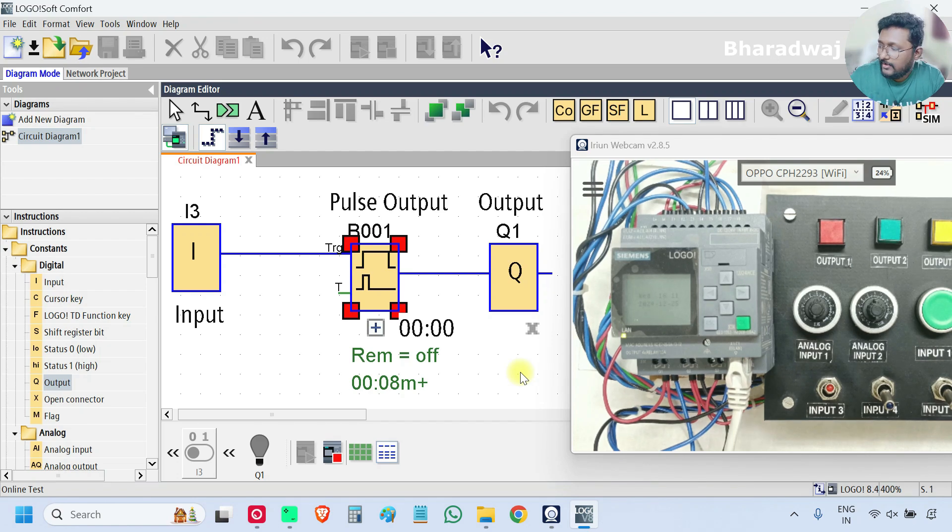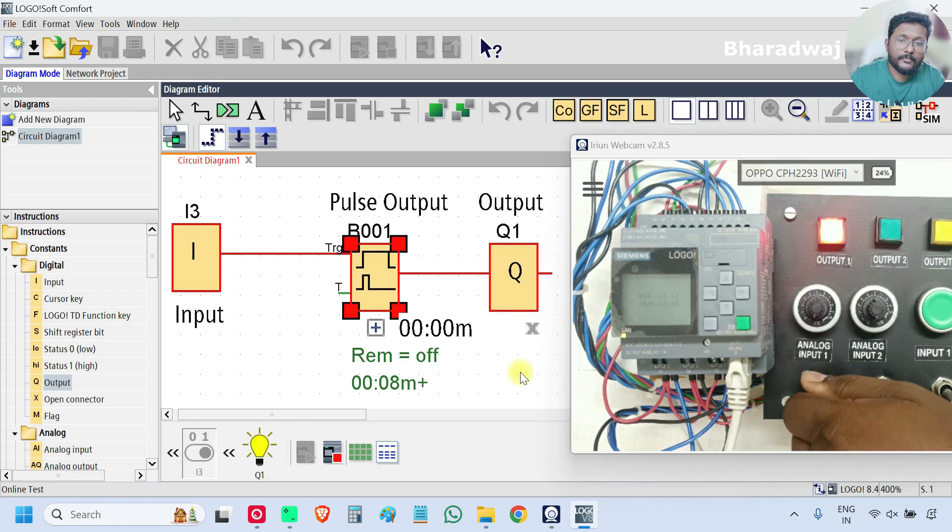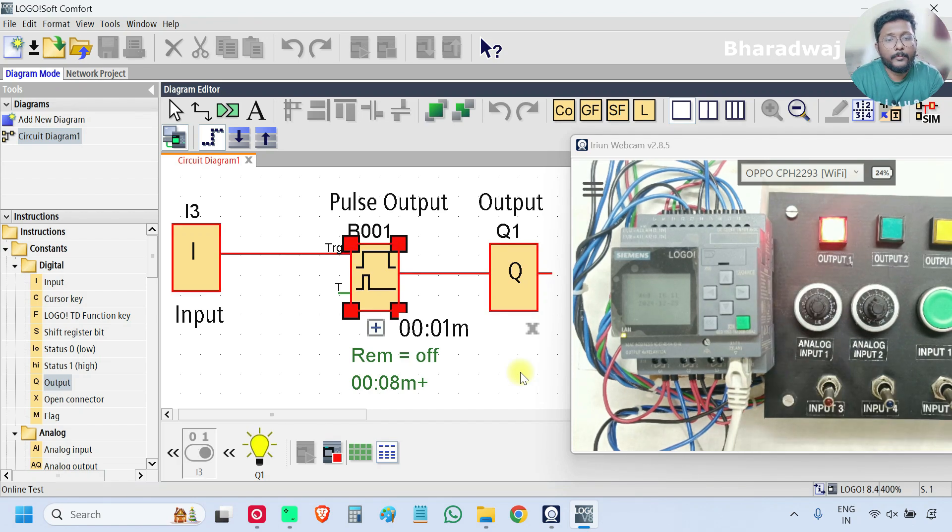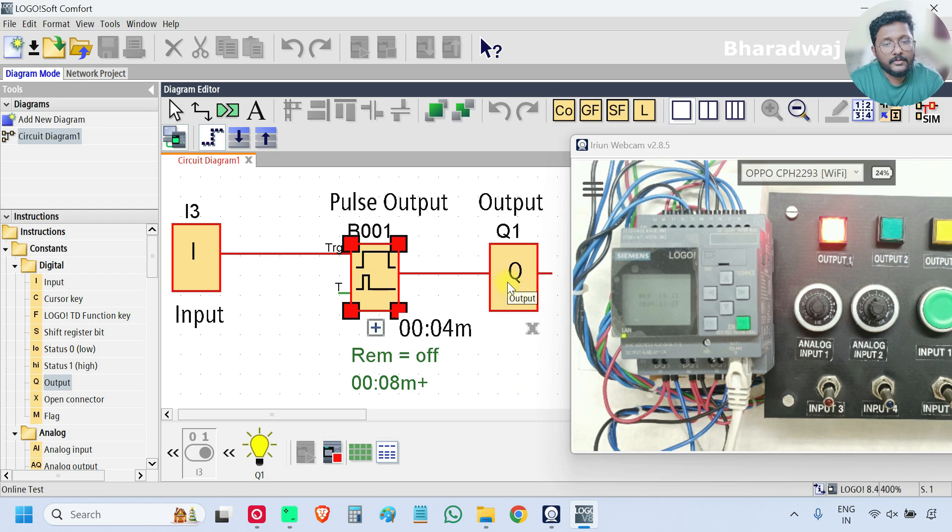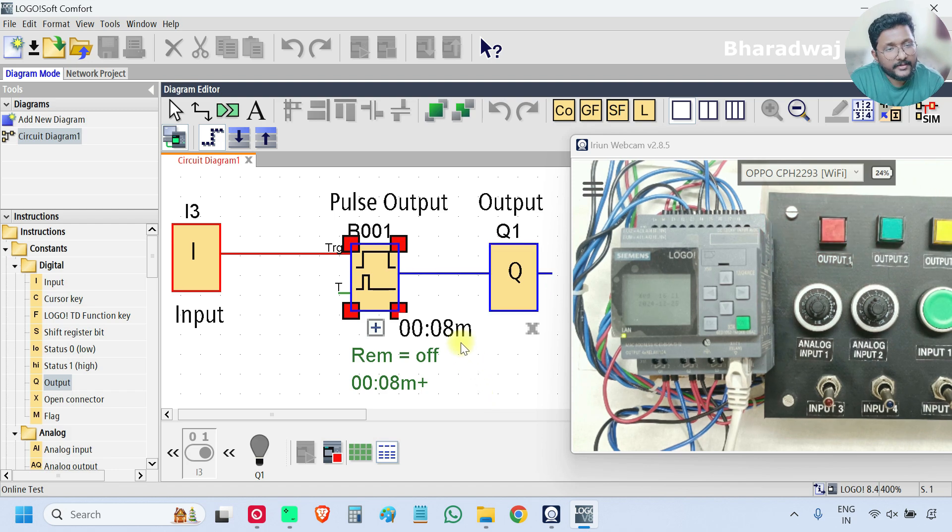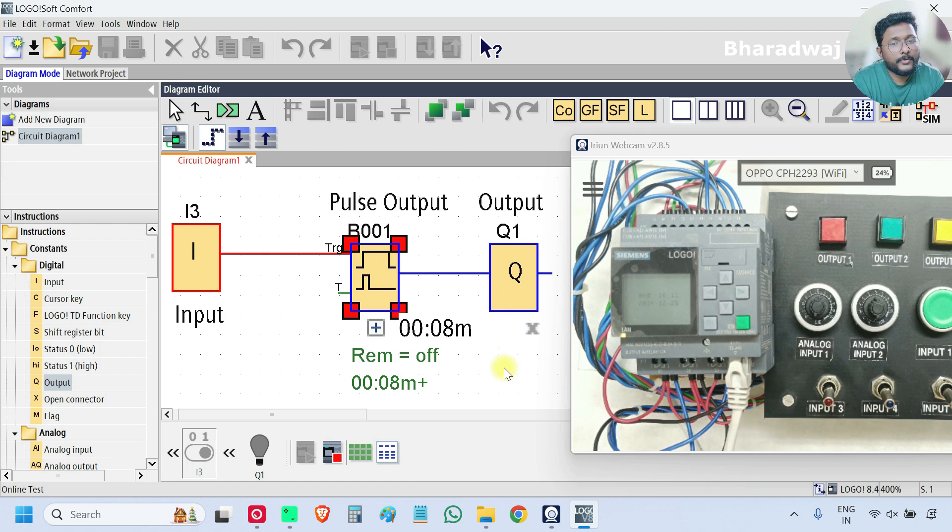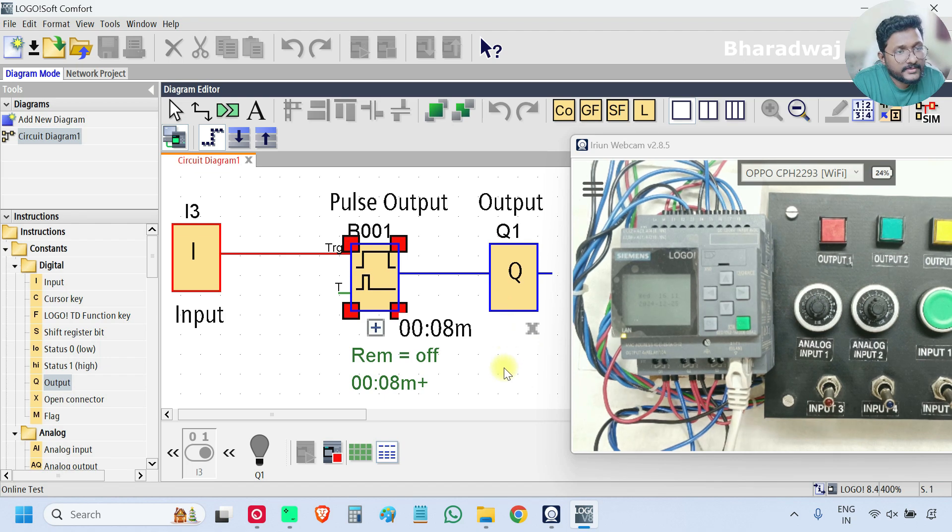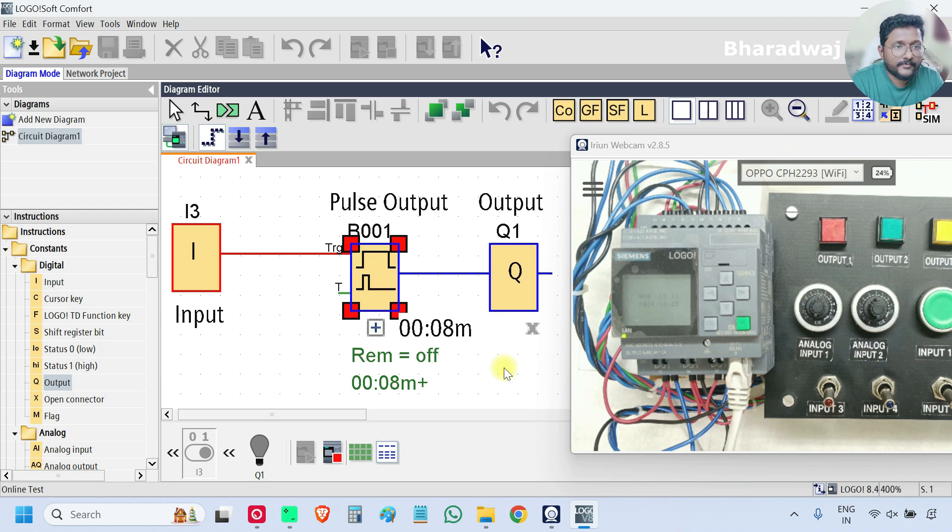I will turn on the input. See, output is immediately started. When the timer is completed, the output is off. So, one output pulse is generated. The pulse time is 8 seconds.